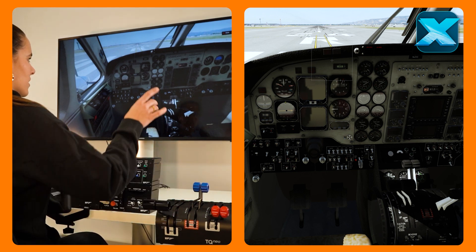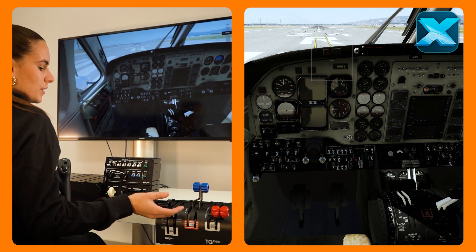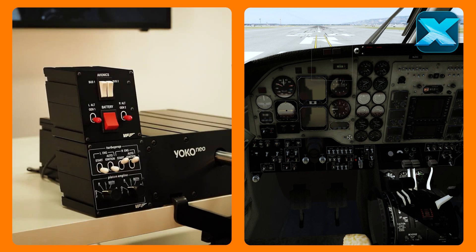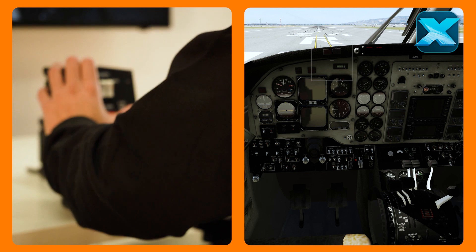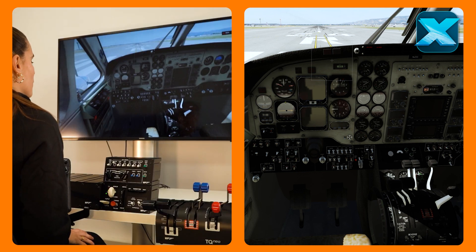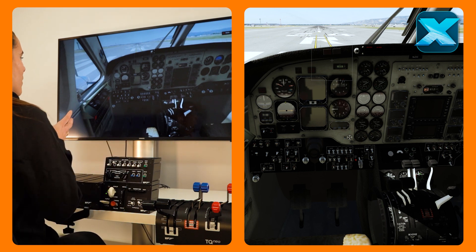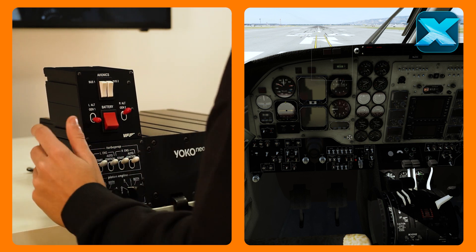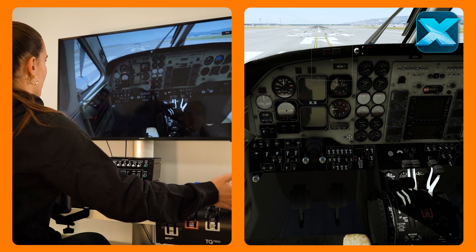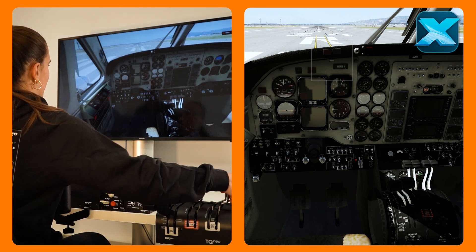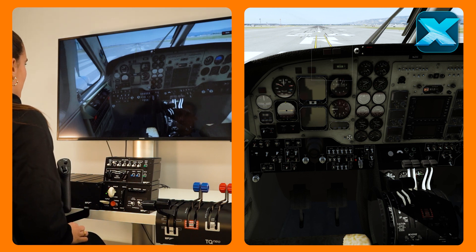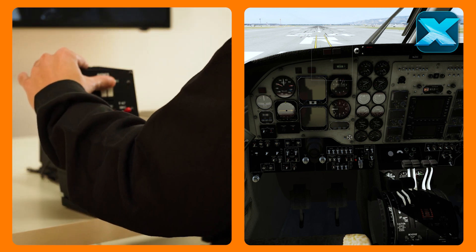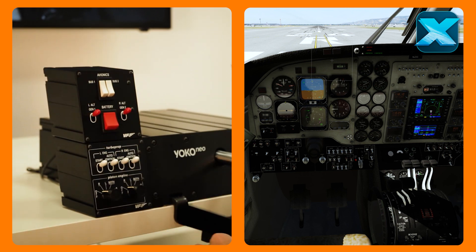We see how the engine is starting to run over there, the right one. We're gonna have the condition to idle of the right engine, and then we're gonna have the generator on as well. Once we have this, we will proceed to do the same but now with the left engine — so we will have our ignition on, start on, condition to high idle, little by little. And once we see it running, we're gonna have the generator of the left engine on as well, and now we can proceed with the avionics and the different lights.